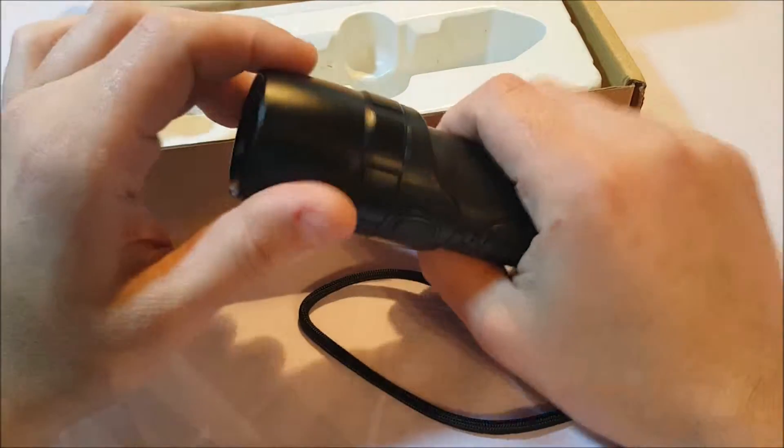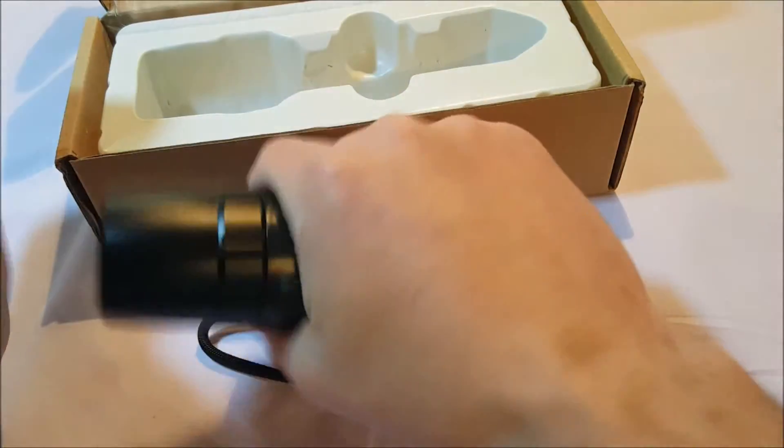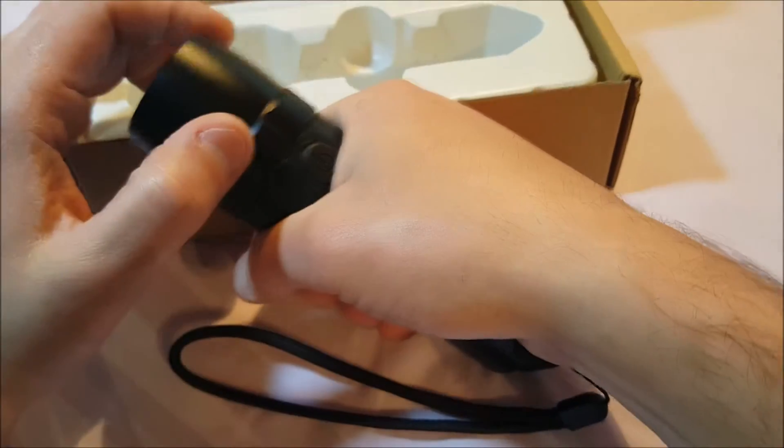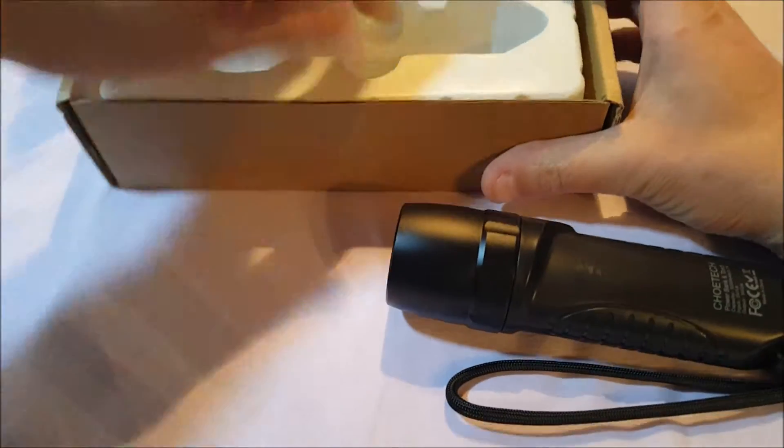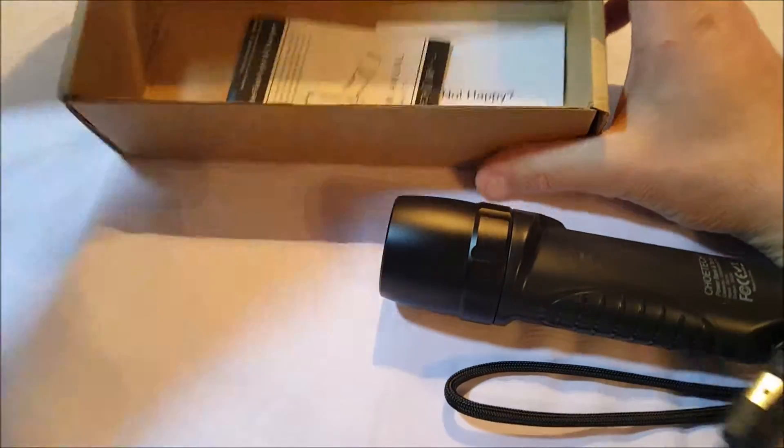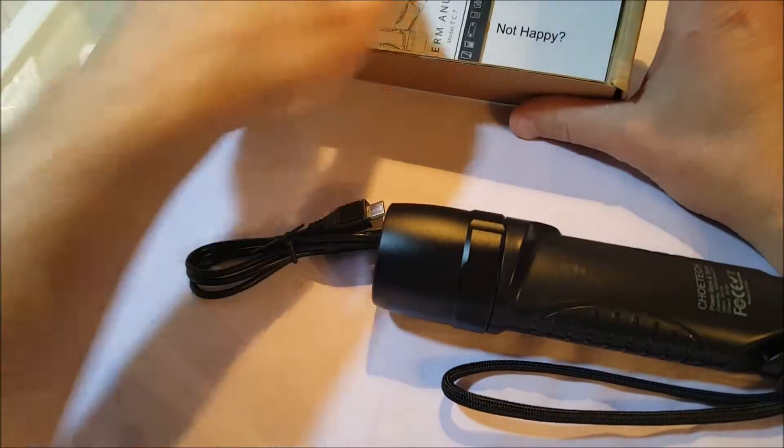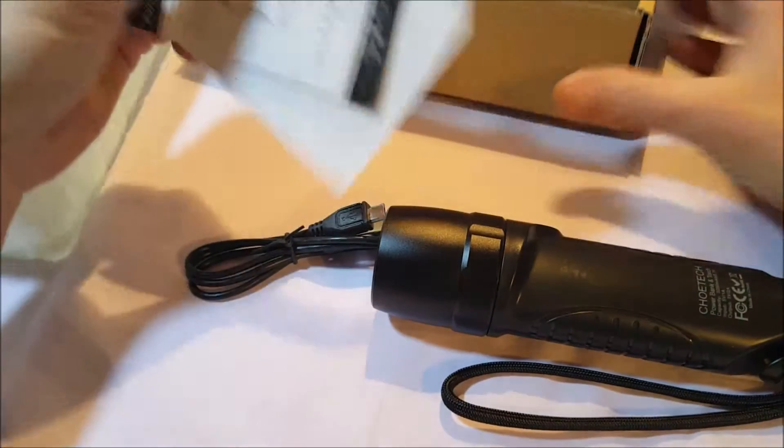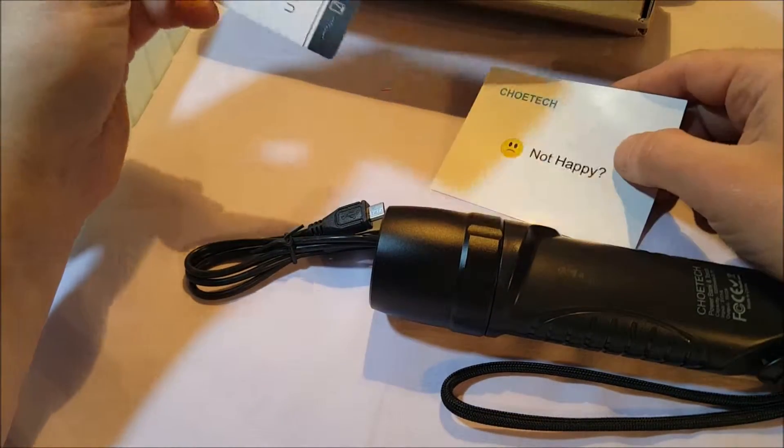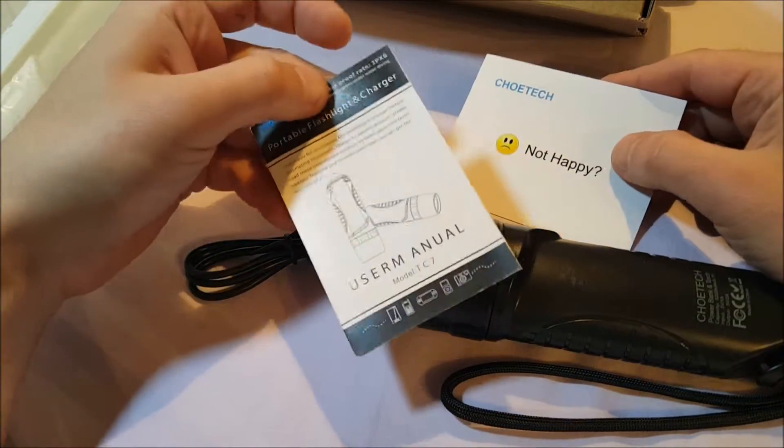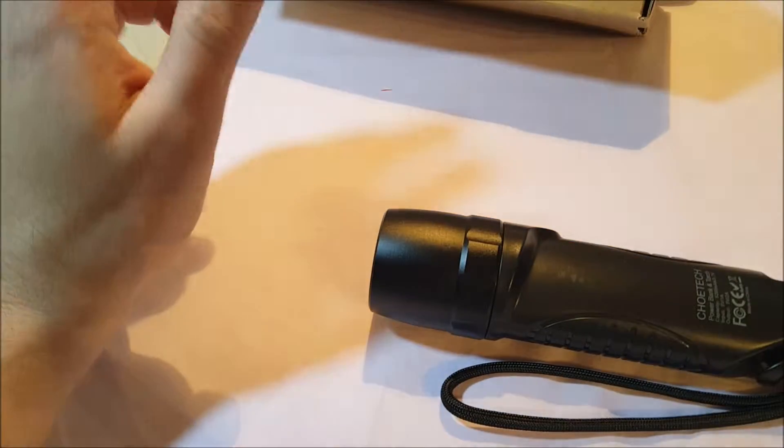It's a nice aluminum flashlight. It is fairly heavy as you can see, so you know, hand size I guess you could say. Also we have it here, we have a USB cable for charging, we have a little warranty thing here, and then we have a user guide.